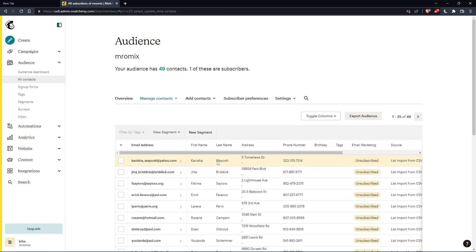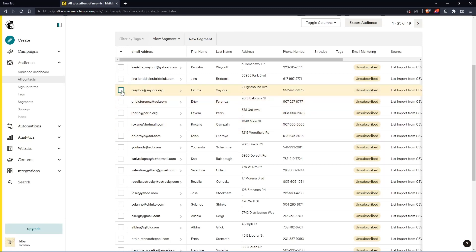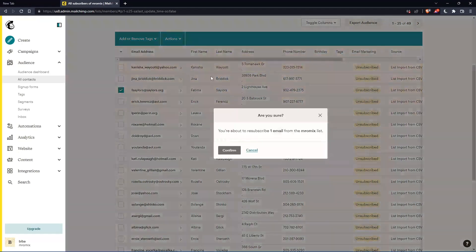Here you'll find all the emails that are unsubscribed and their current status. If you want to resubscribe someone, simply select them, go to actions, and click on resubscribe.